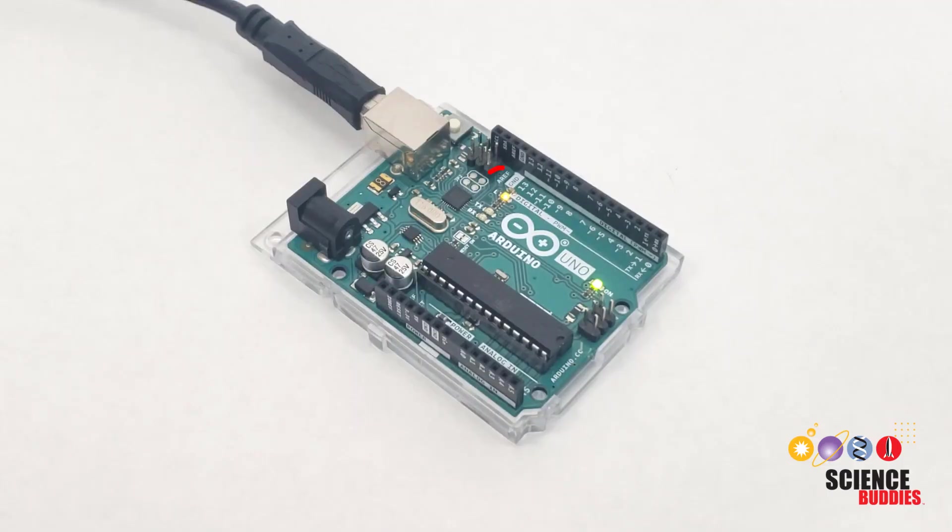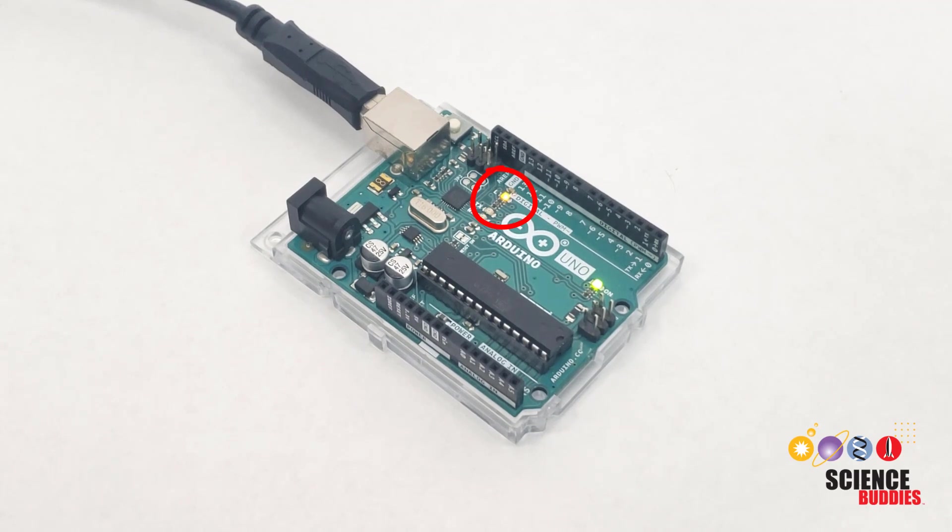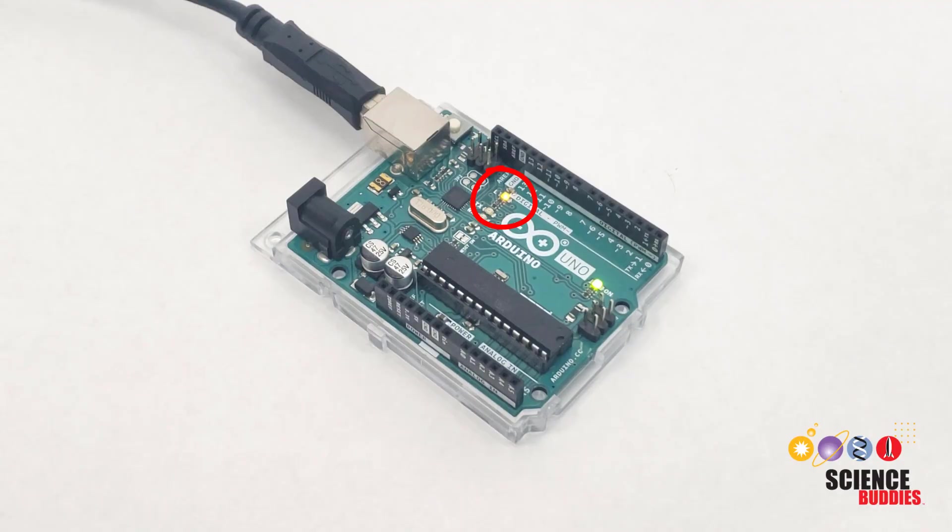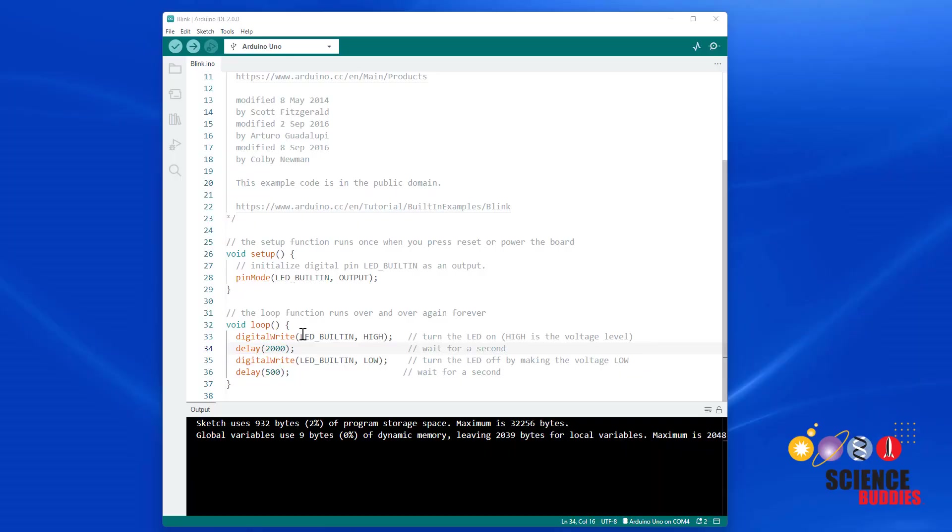If you look at your Arduino, you should now see that the LED is on for two seconds and only off for half a second. Congratulations, you have just edited your first Arduino program.